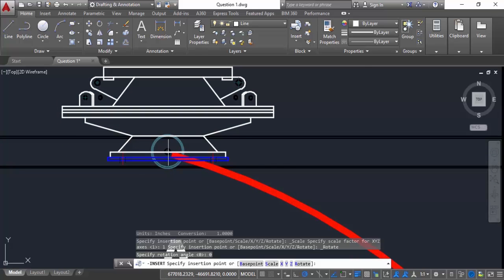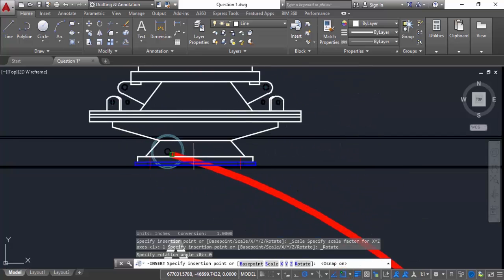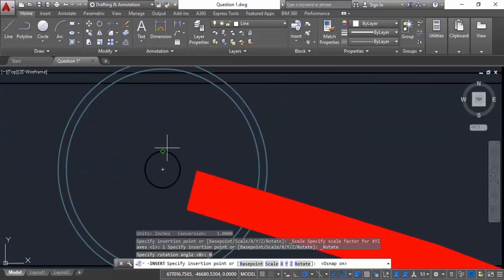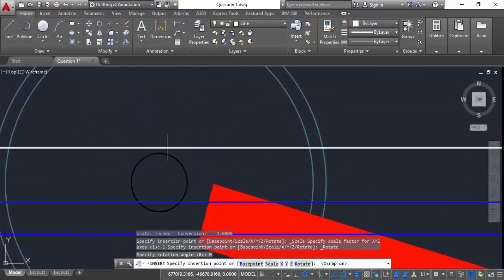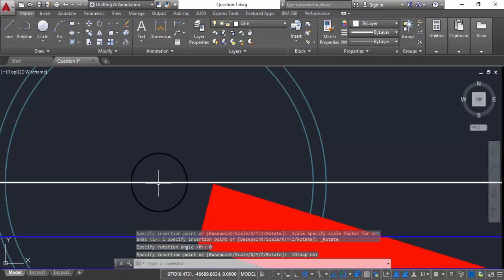I am not able to place it, for that turn on this object snap and now move to the center again and we have multiple points. So make sure that you only select the center. So I have zoomed in and here is the center.